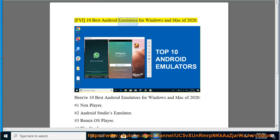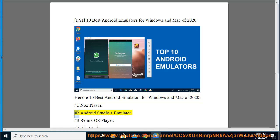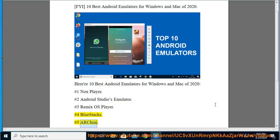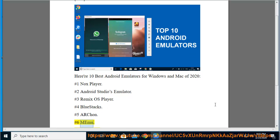10 Best Android Emulators for Windows and Mac of 2020. Here are the 10 best Android emulators: 1. Nox Player, 2. Android Studios Emulator, 3. Remix OS Player, 4. Bluestacks, 5. Archon.